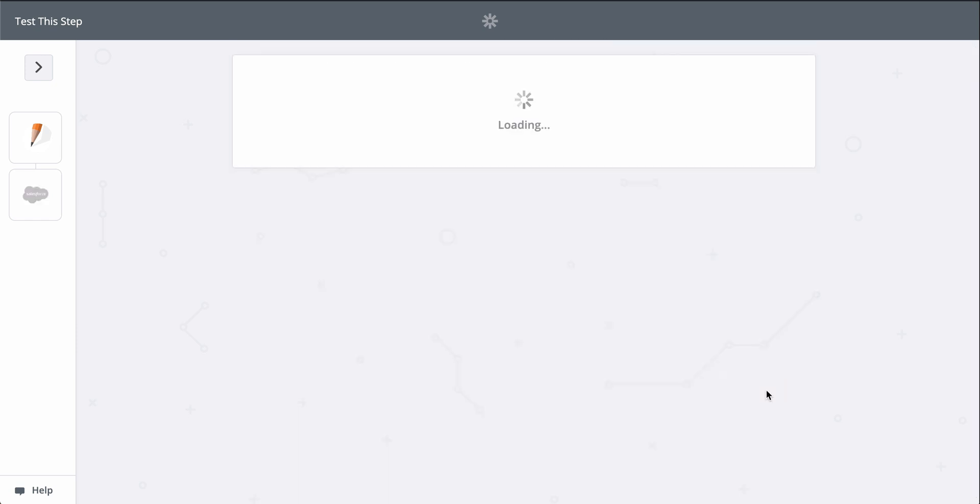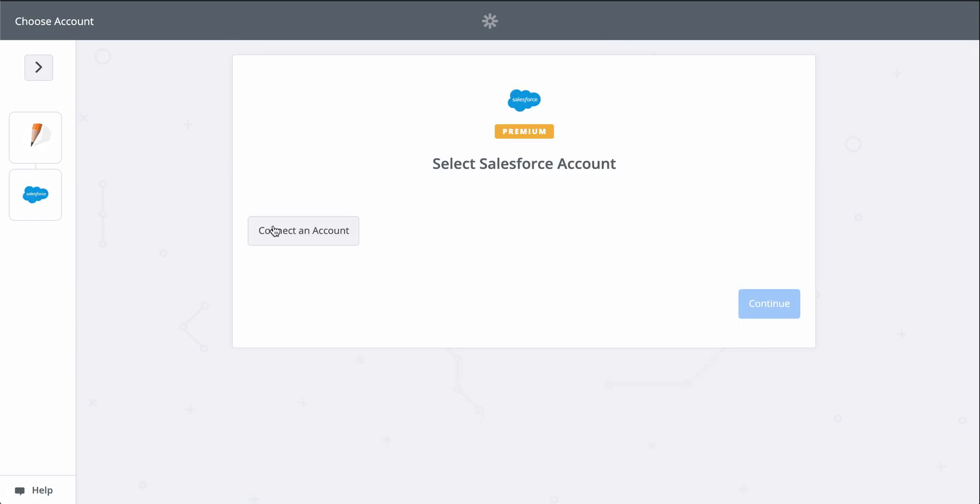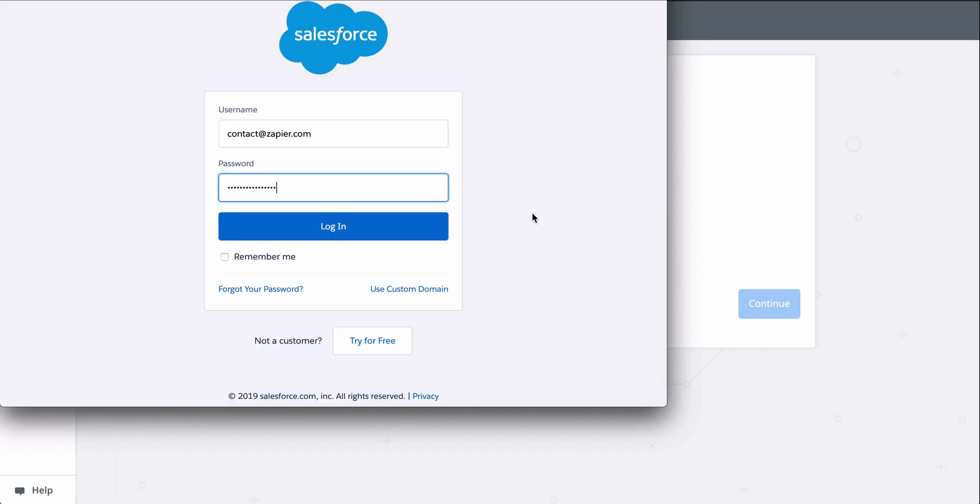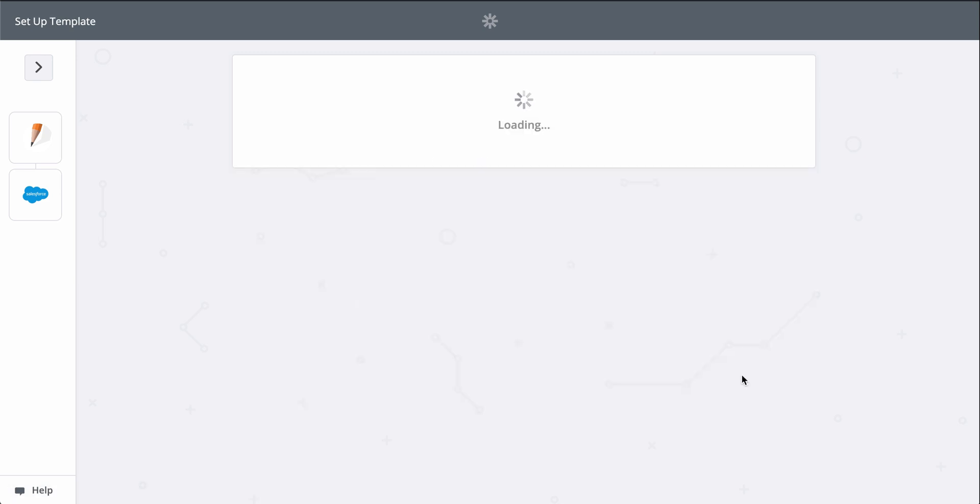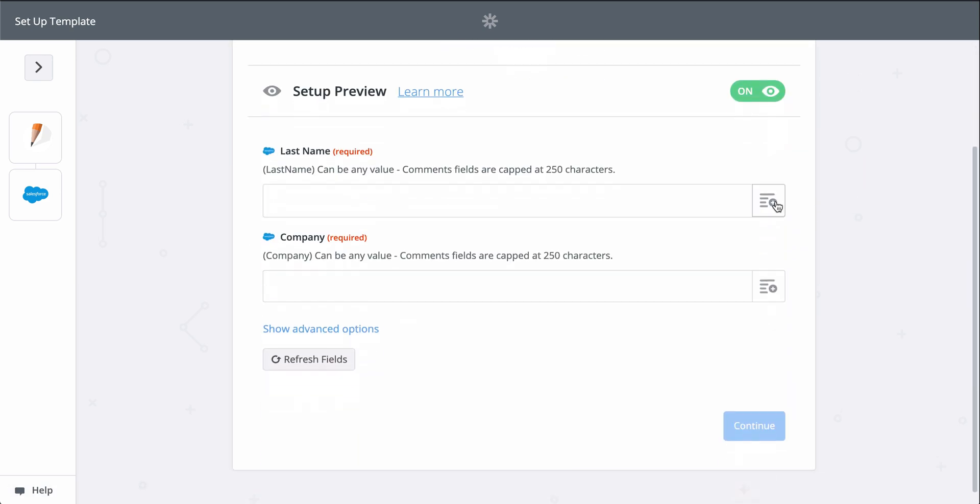Now let's pick a sample response to use as we set up Salesforce. This gives Zapier permission to create a new lead in there. Now we grab information from the first step, from our form, to fill out the lead in Salesforce.